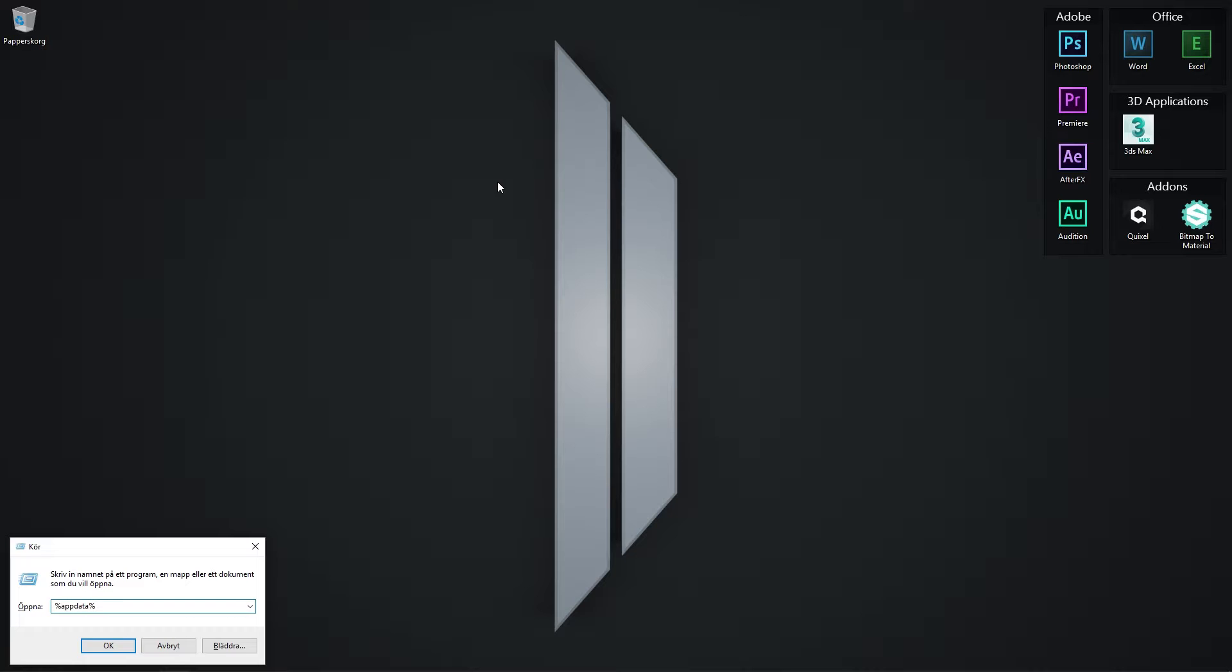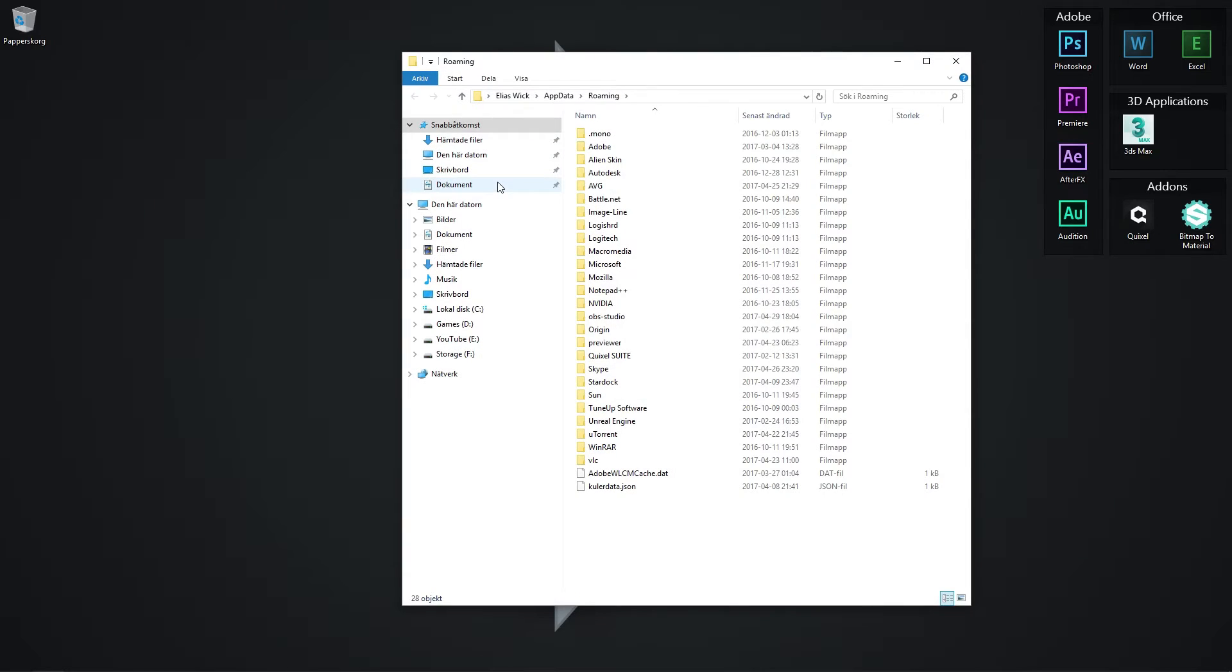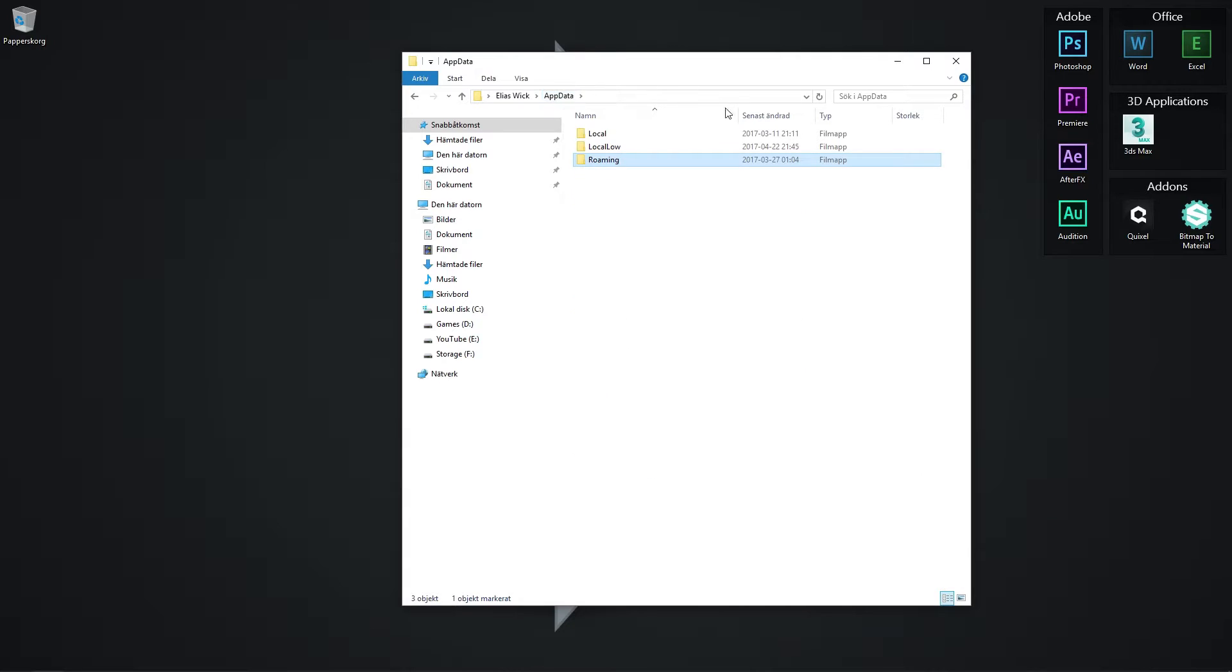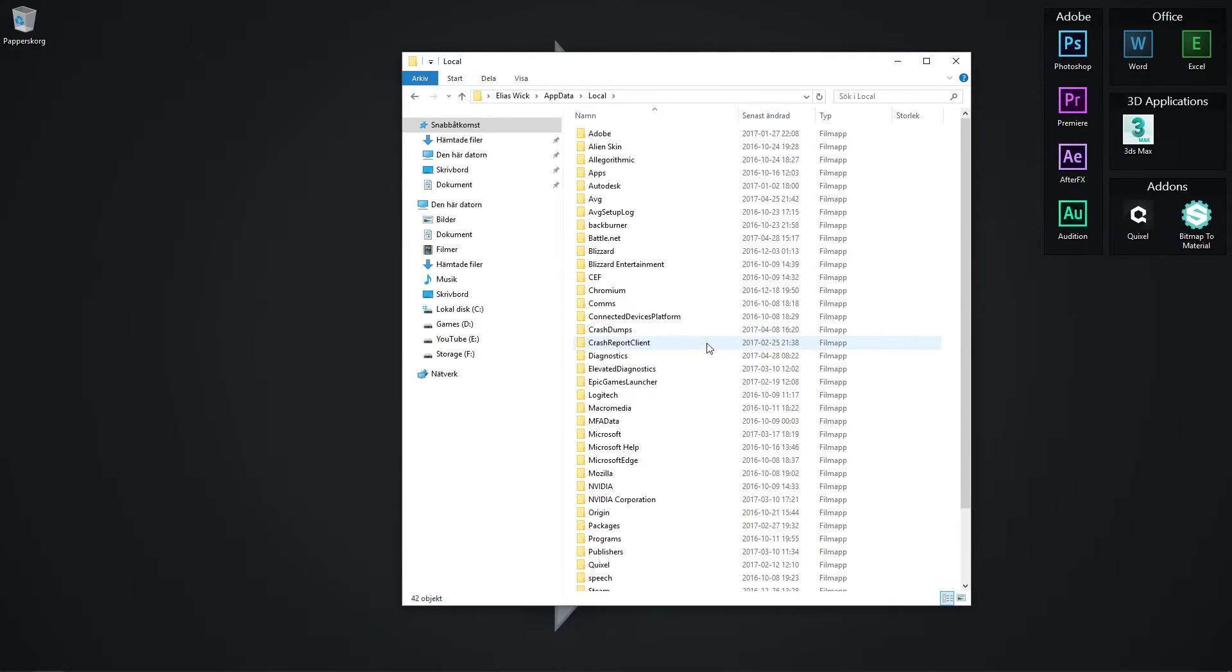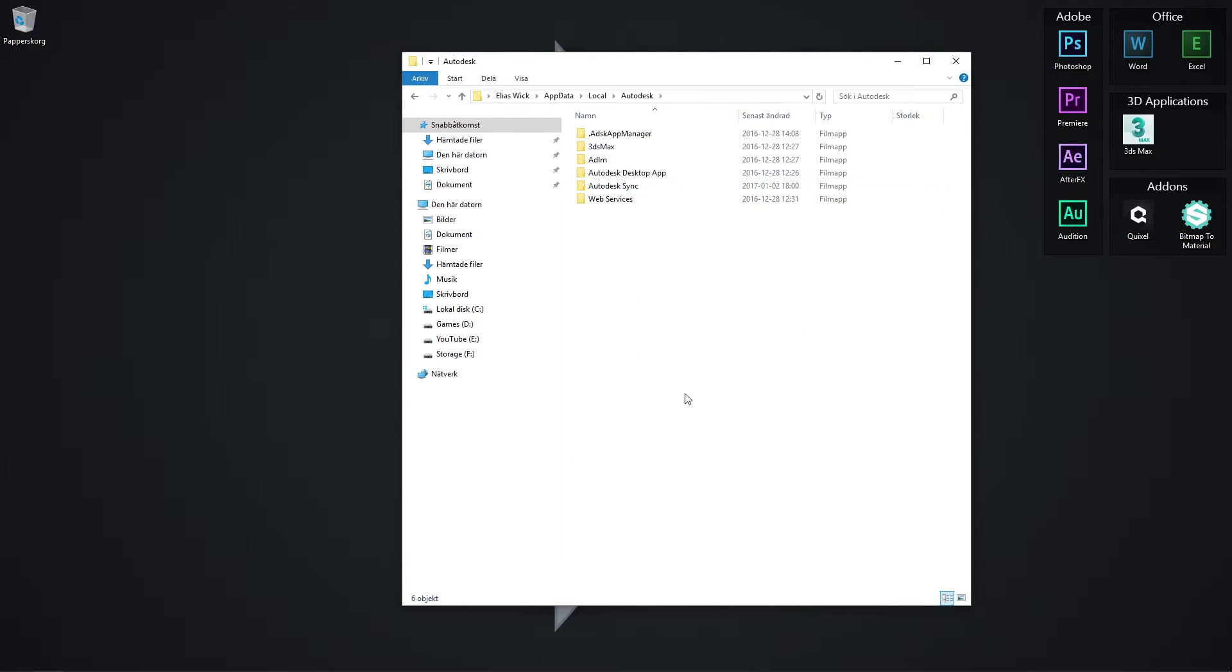Press Enter. In the folder that opens, click AppData to go back one step in the folder location. From there, navigate to Local, then find the Autodesk folder.